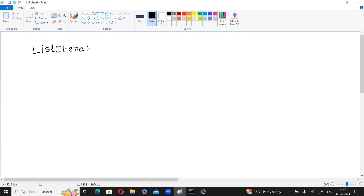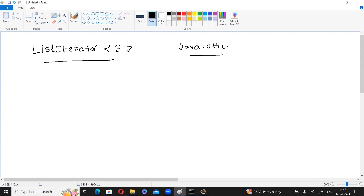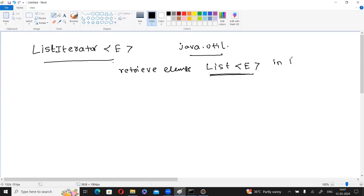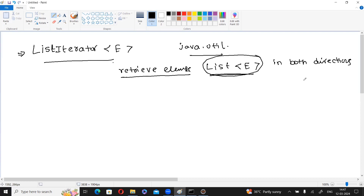ListIterator is also an interface from the java.util package, used to retrieve elements from list objects in both directions. Observe the difference: using Iterator you can traverse a Set, List, or Queue, but ListIterator is used to retrieve elements only from List interface objects, in both forward and backward direction.